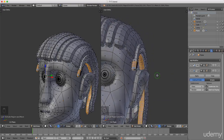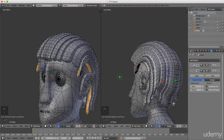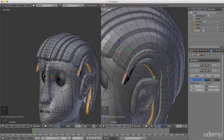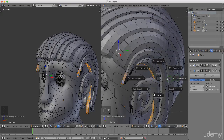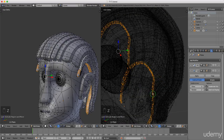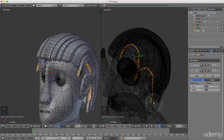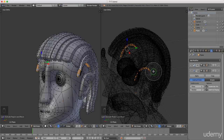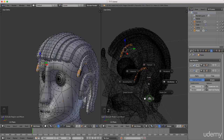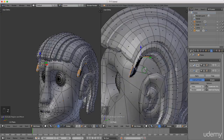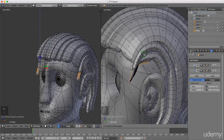I'll press Z and select Wireframe, then press C for paint select and use the middle mouse button to deselect the back faces up to about here. Right click to exit paint select, then press Z and select Solid. Now I'll drag these faces down and back slightly, then drag them down a little bit more.